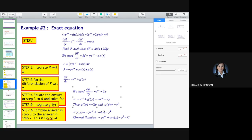So your final answer is: negative y·e^(−x) plus cosine of x minus y squared. That is your general solution.